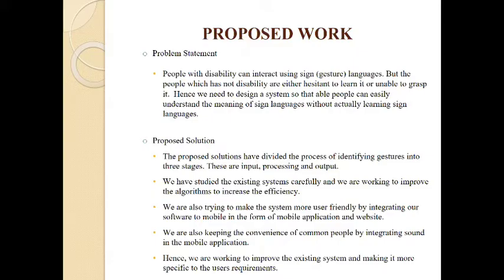Normal people can easily understand the gestures of deaf and dumb people without actually learning them. Our proposed solution has been divided into three major parts: the input part, the pre-processing part, and the output part. The input part consists of taking the input image, which is the hand gesture. The pre-processing part filters the image, applies feature extraction procedures, and fits the image to the machine learning model. The model identifies the gesture based on its training, the output label is displayed on screen, and the gesture is also pronounced through the audio module.